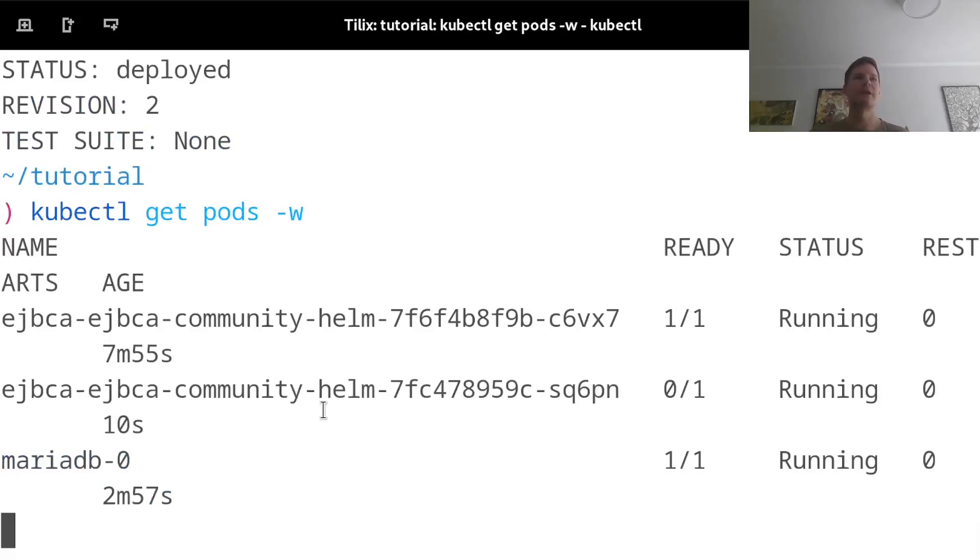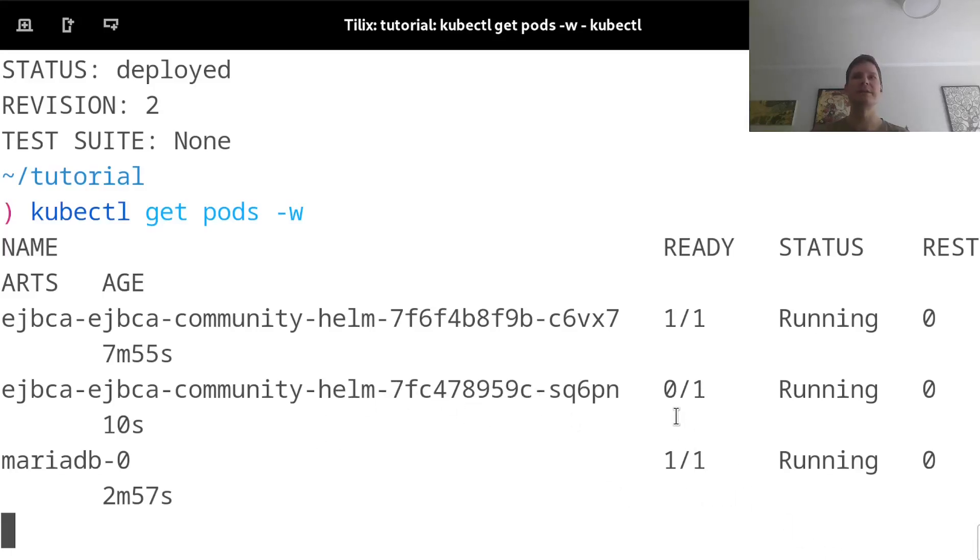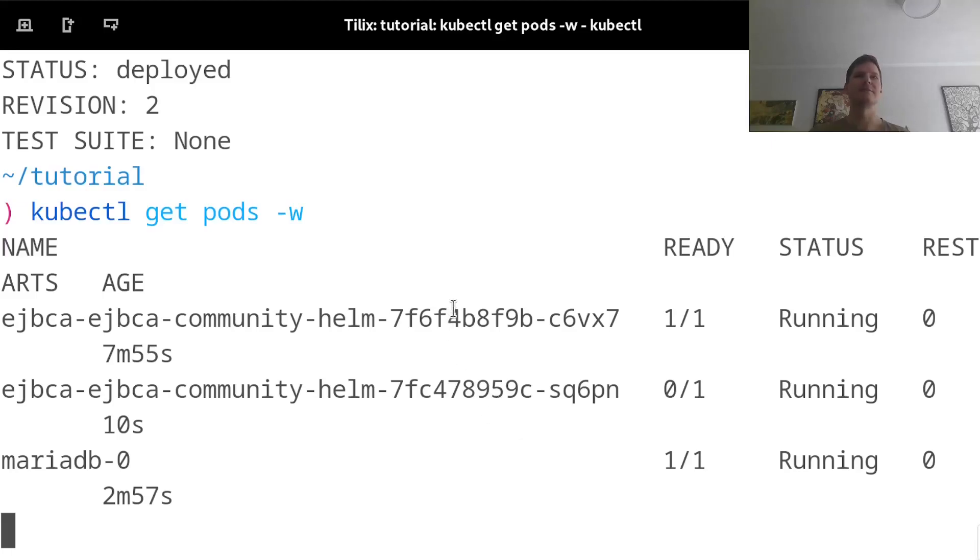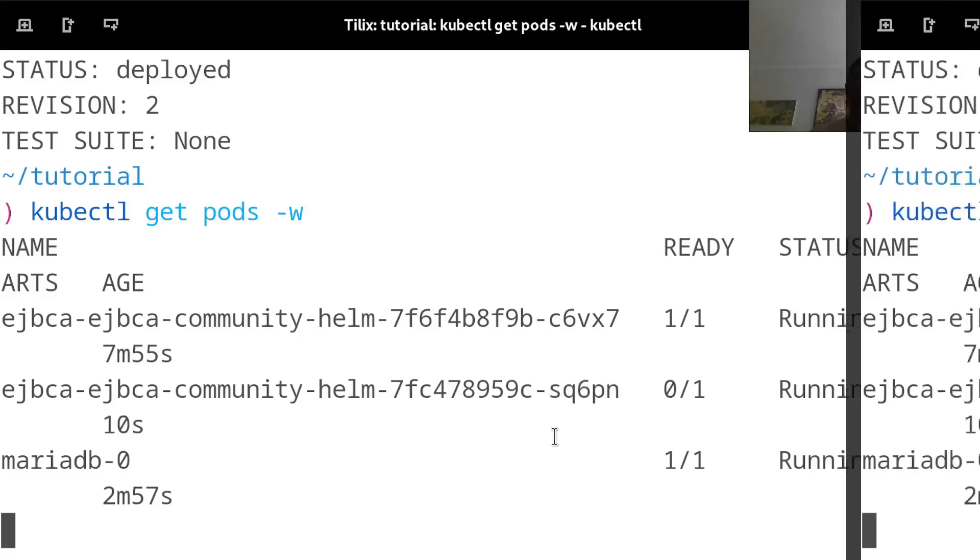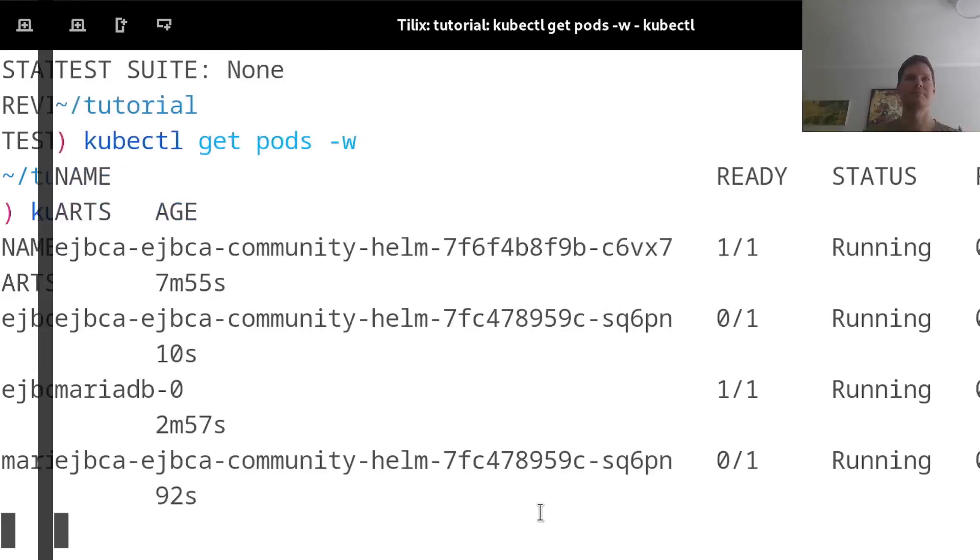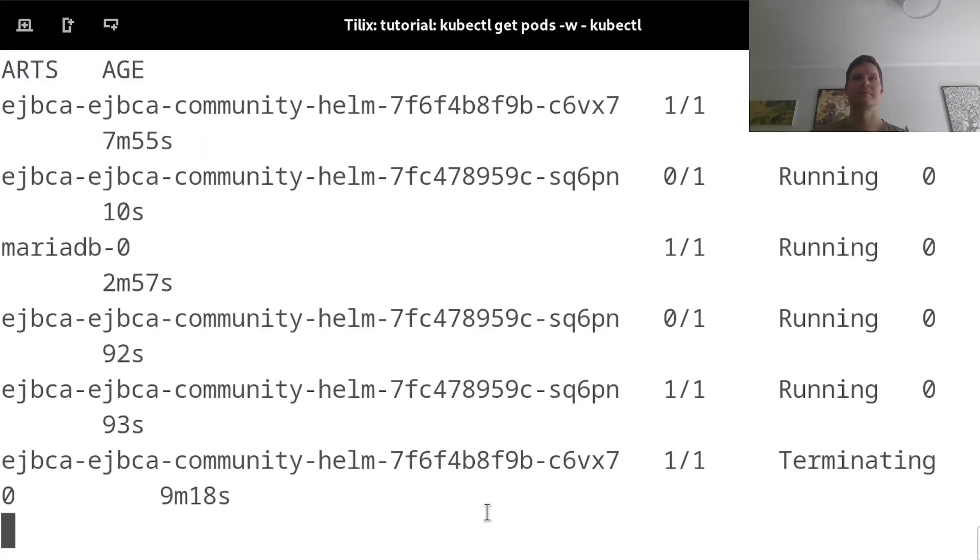And what it's doing right now is that it's starting up this new deployment with different configurations. And only once this is done and ready, it will shut down the old deployment and point the service that I used to access this deployment previously to instead go to my second one. Okay, so it was done deploying the new deployment, and it's now terminating the old one.